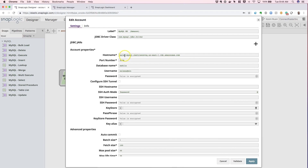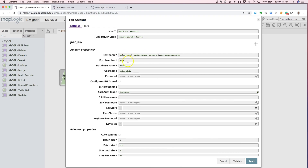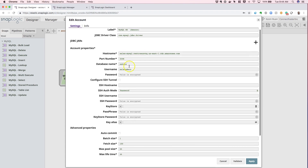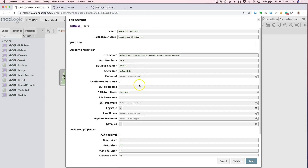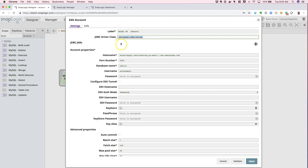After you populate the host name, port number, and database name, which are required credential fields, the rest is pretty much self-explanatory. One thing to note is that the JDBC driver class name should be kept default — SnapLogic will load a universal MySQL JDBC driver into this view for you.